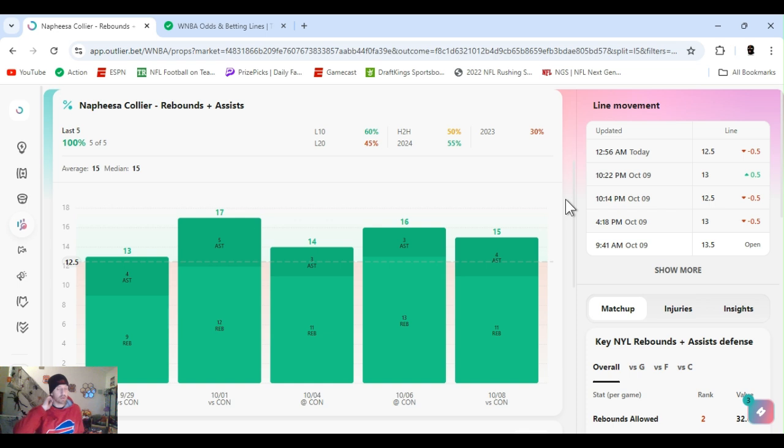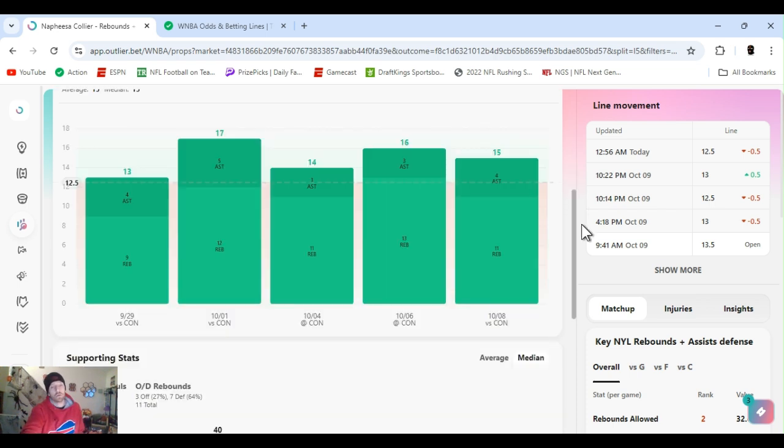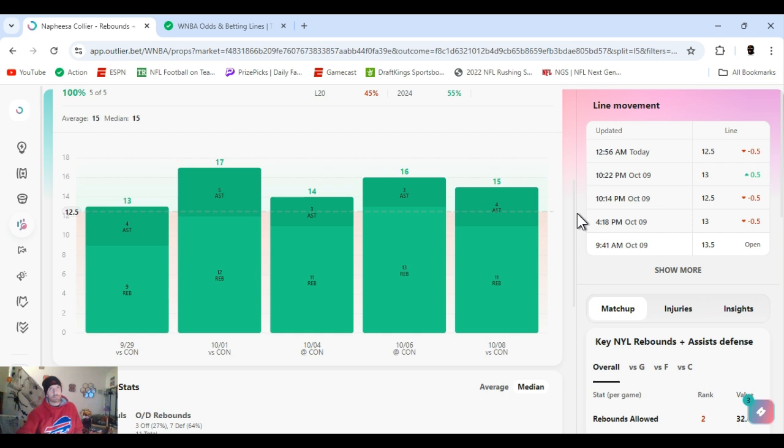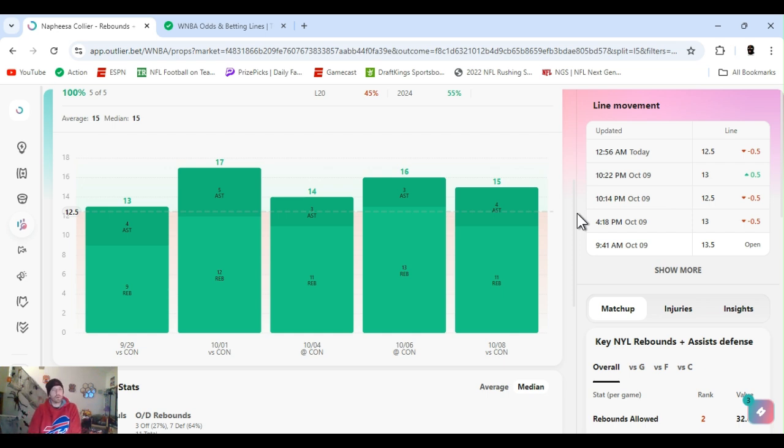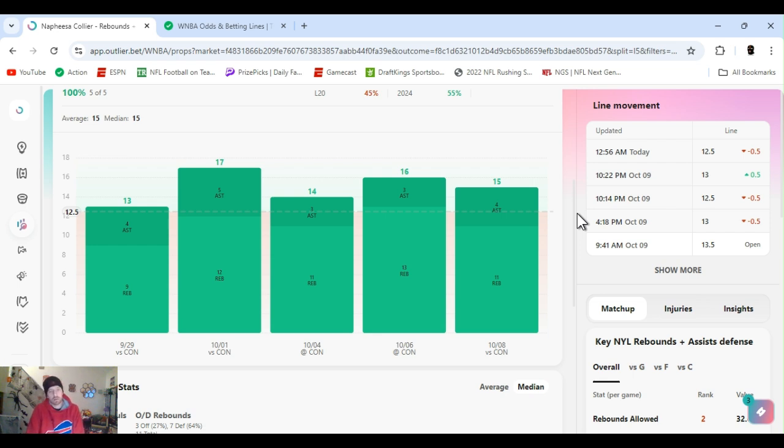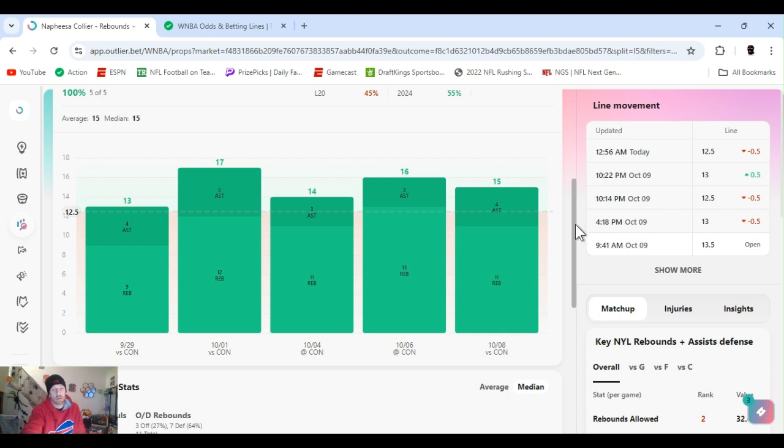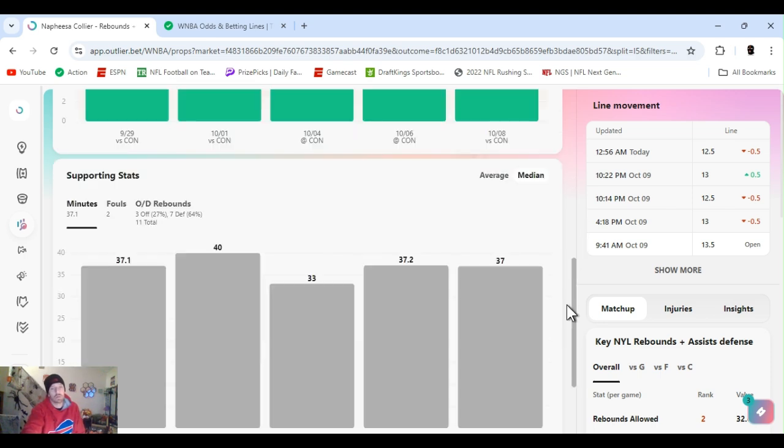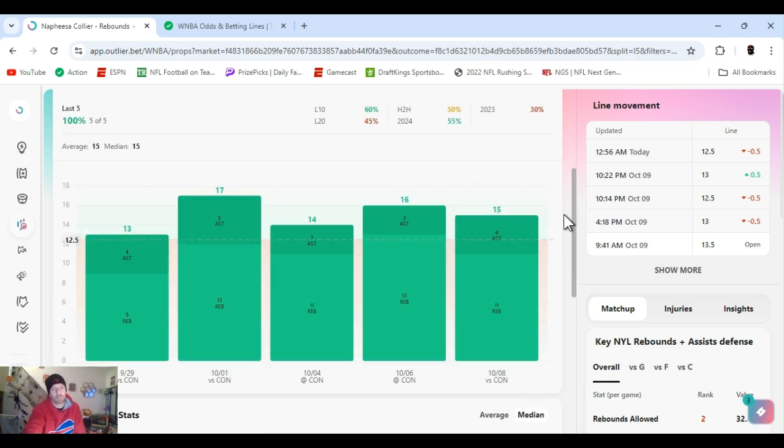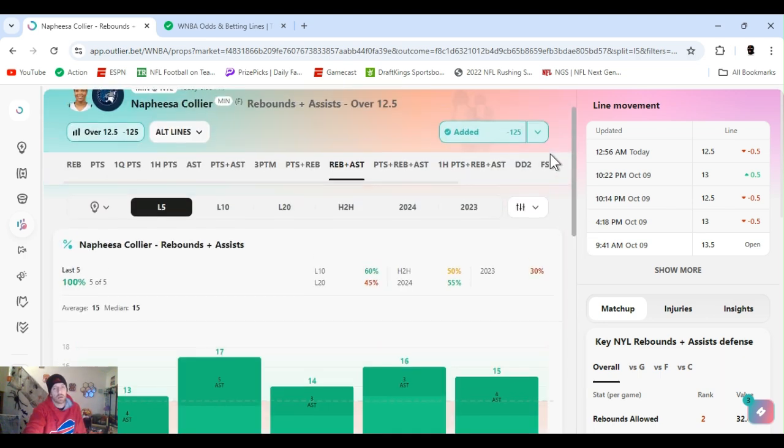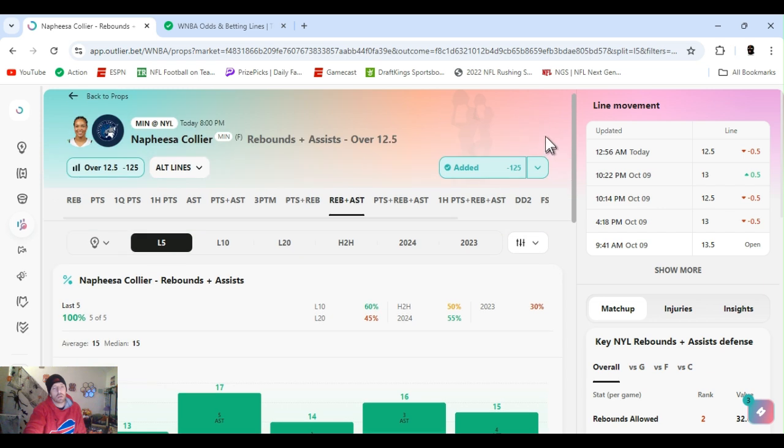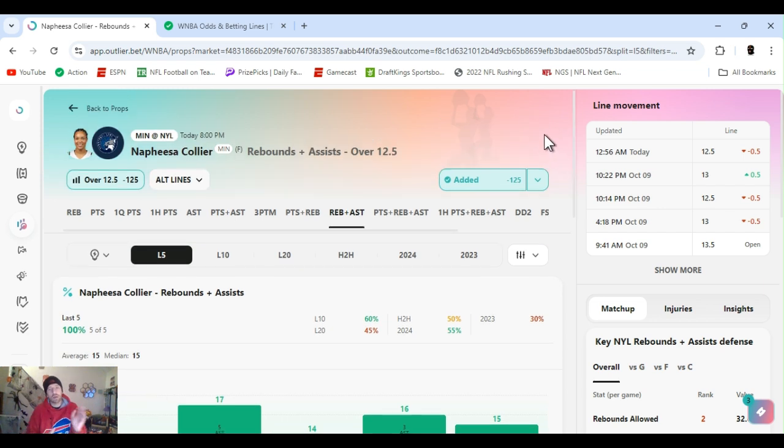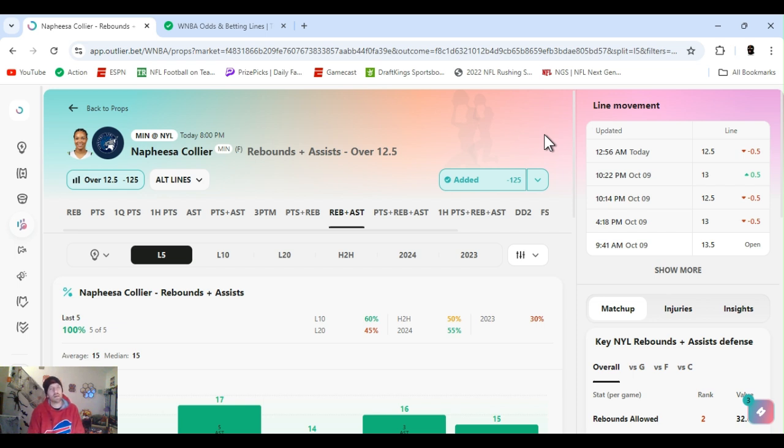They got her points line, like I said, at 21 and a half. They got her rebounds, sorry, at 9 and a half. And her assists at 3 and a half. You add them together, it's 13. So, rebounds and assists. They got it at 12 and a half right now. They normally don't have that. They normally add one or two on to them. So, I just feel like it's a good spot. Played her assists last game, 3 and a half. She went over it.